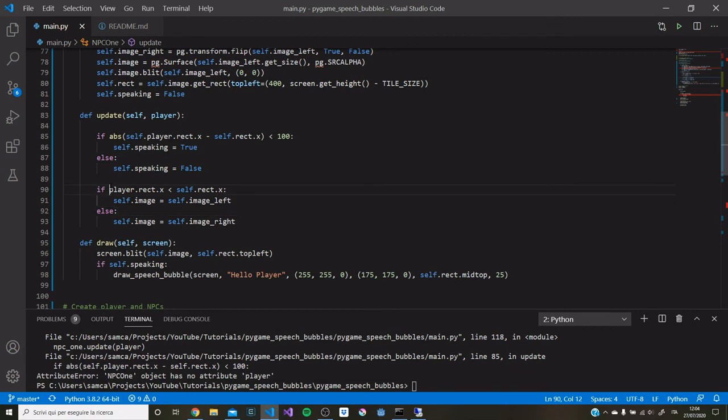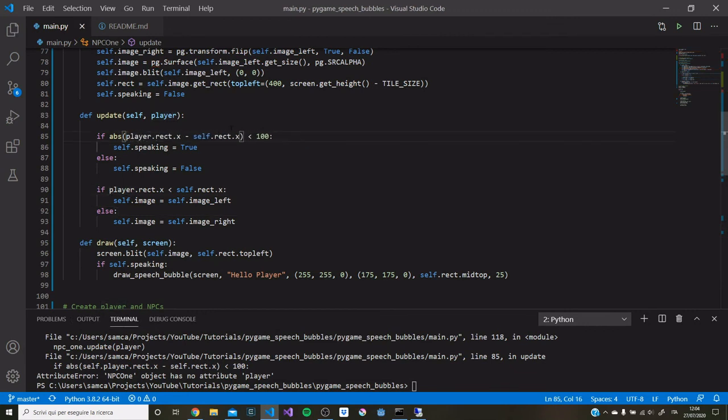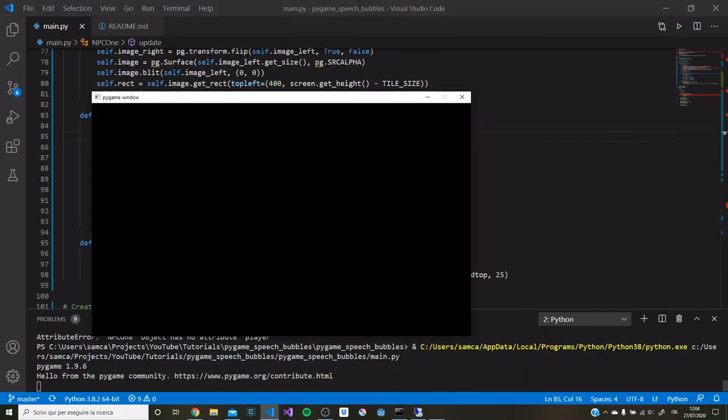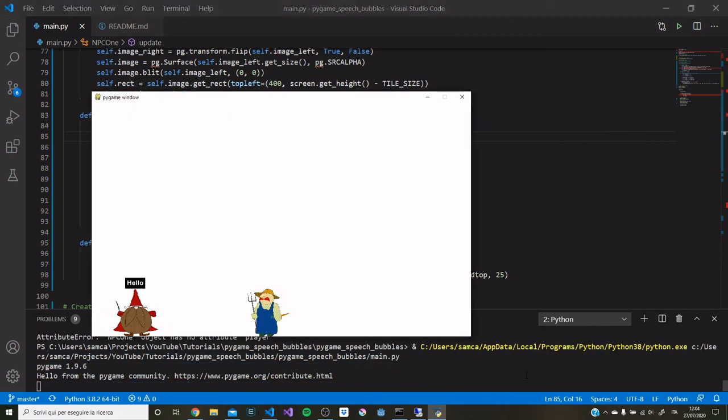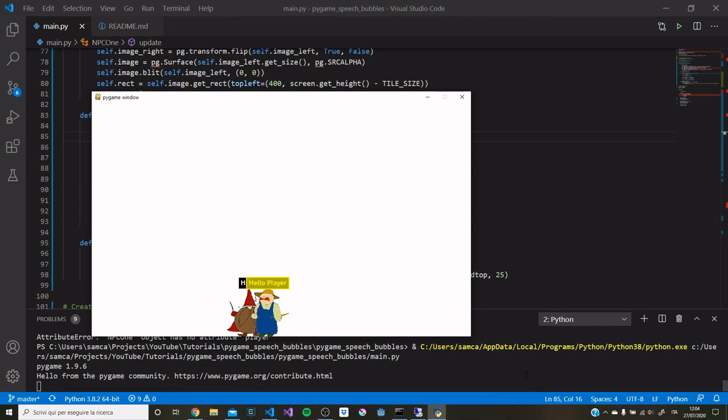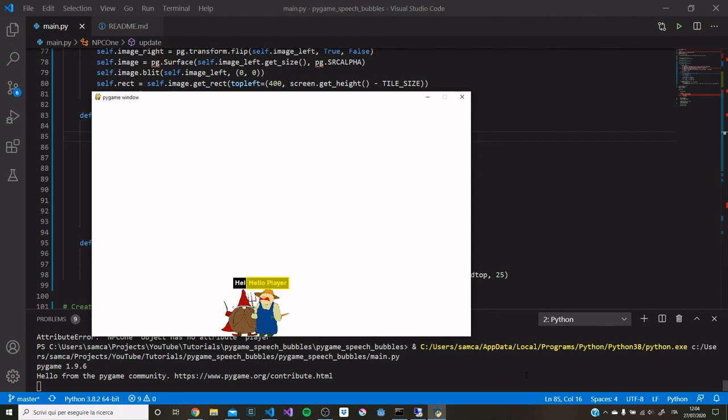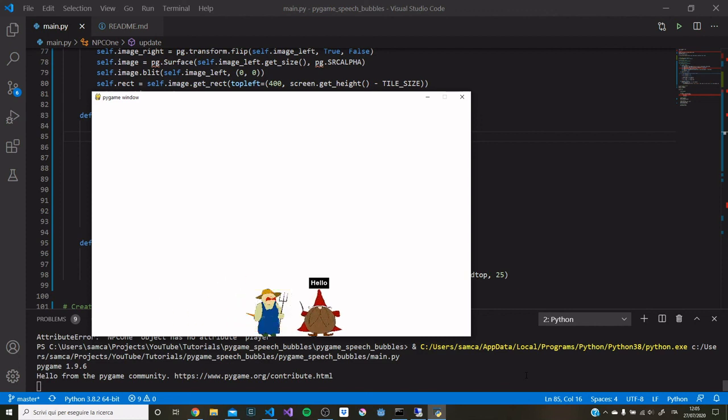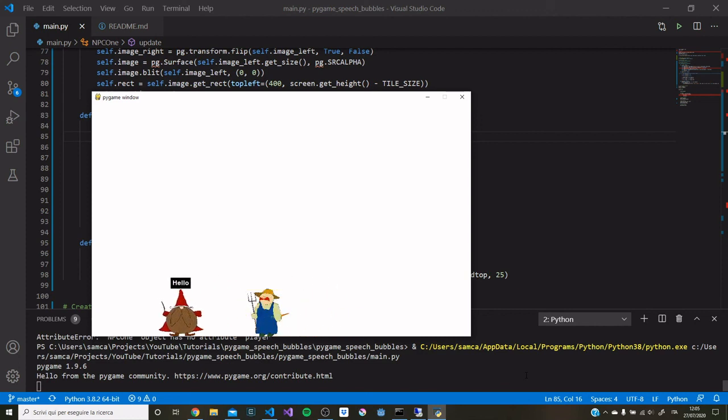Oops, this should be just player. Okay, there we go. So now when we cross this NPC with our player, it's going to print out this yellow speech bubble. And that's all there is to it.